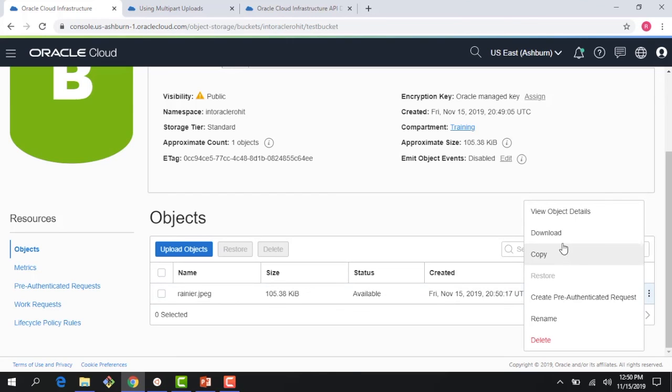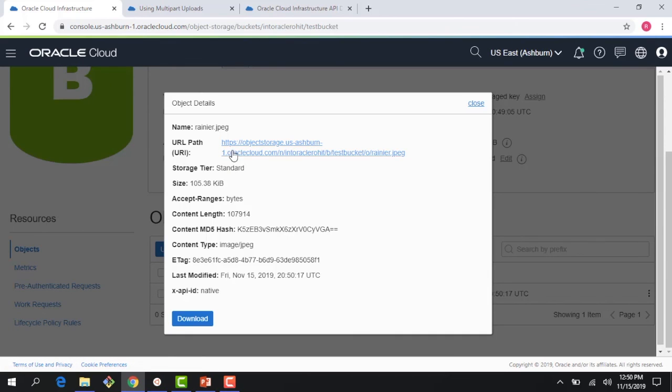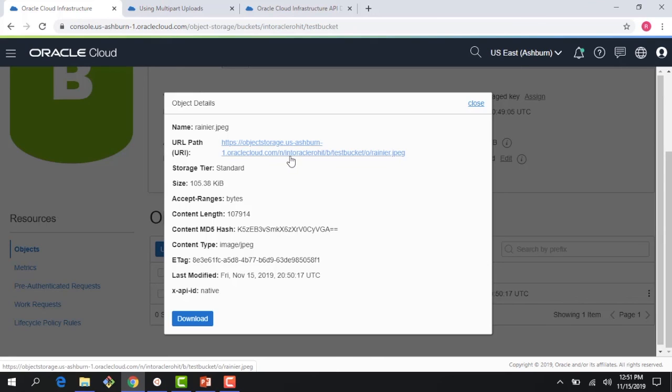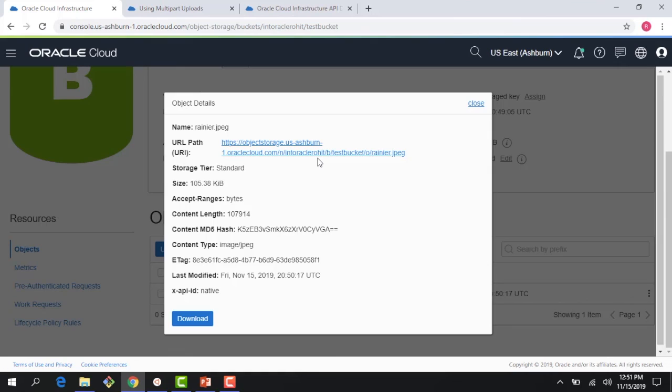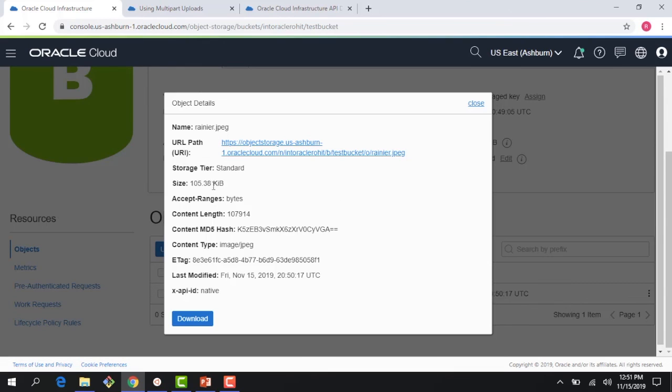If I click on view object details I can see some of the details here. First thing I see here is the URL path. If I have to access this object I can click on it and access it. You can see here this is my service URL object storage dot us dash ashburn dash one dot oracle cloud dot com because object storage is a regional service tied to that region. Then there is a namespace, in my case my namespace is int oracle rohit and that's the same as my tenancy name. Every tenancy gets a unique namespace and you can create buckets within that namespace. The same bucket test bucket can be in another tenancy because the unique identifier is not the bucket name but the tenancy name. Then the object is rainier and you can see these delimiters here - slash n for namespace, slash b for bucket, and slash o for object.